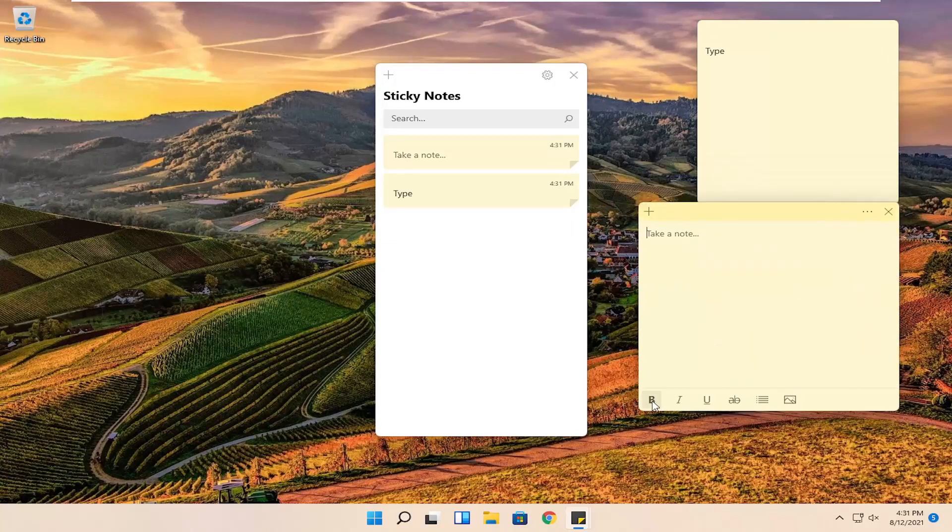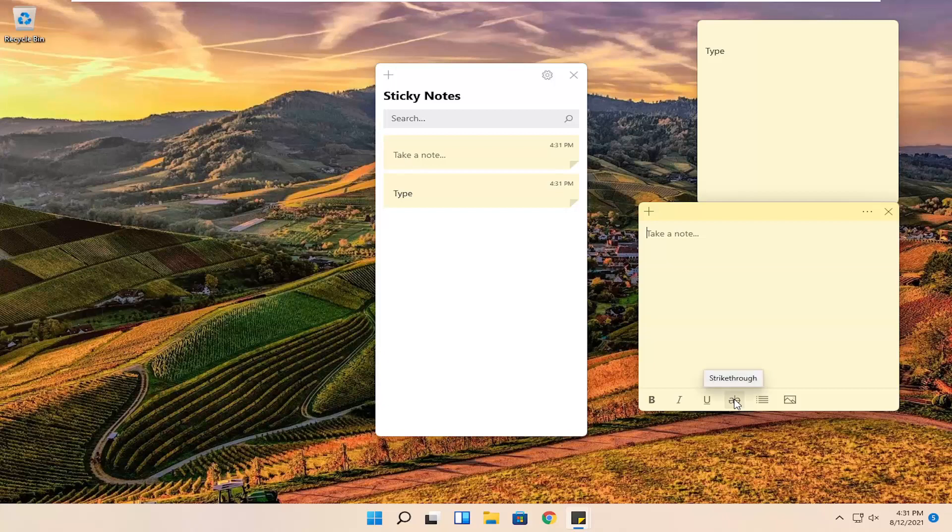You can also make them bold, italic, underlined. You can also do a line through, so a strikethrough. And if you want to do bullet points or add images you can.